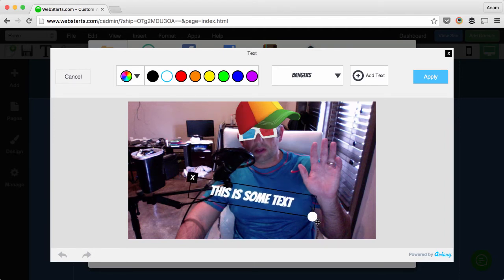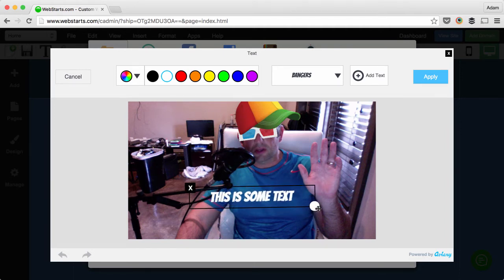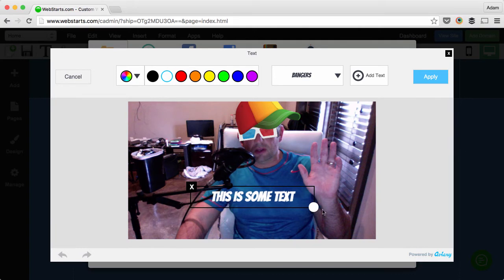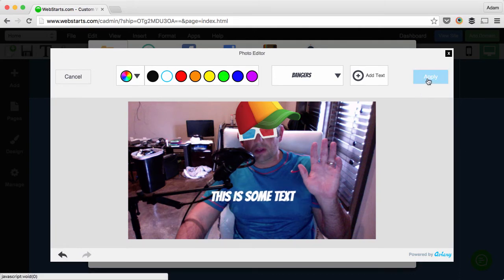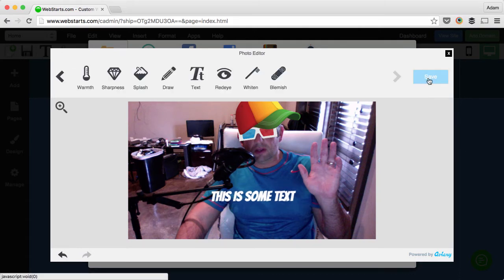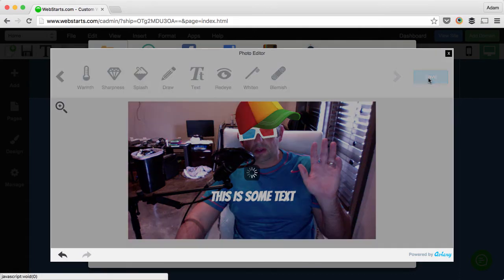You can even do things like resize and rotate the text. When you're ready click apply and then click save.